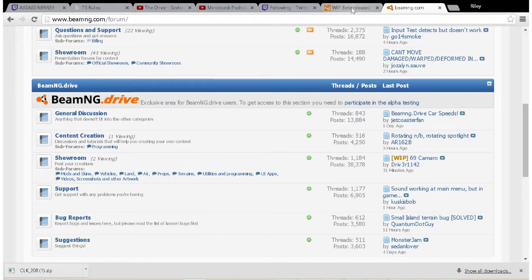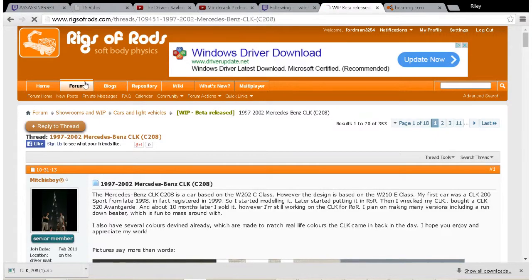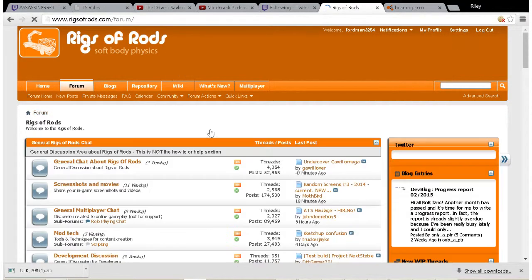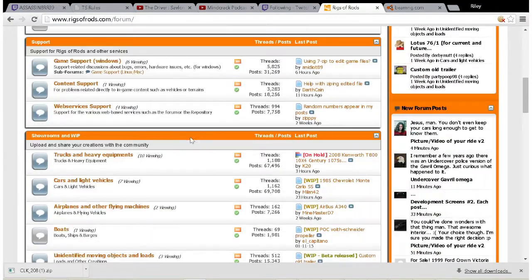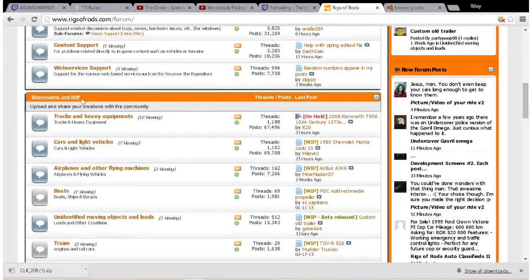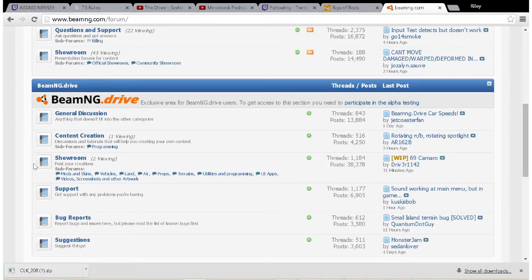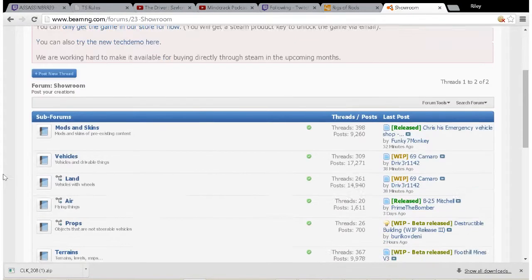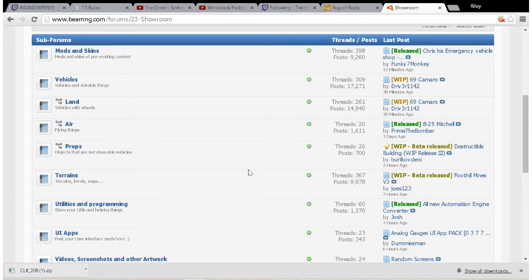On Rigs of Rods, let's go back to the forum. On Rigs of Rods they have Showrooms and Work in Progress, and you click on one of these here - you click on Showroom and then it'll take you to the sub-forums here. Now keep in mind that if you're new to the game, then you're probably gonna have to look around for a few vehicles you like.